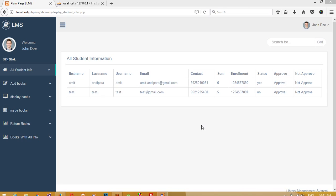Hello friends, in this video I am going to show you how we can send a message from the librarian side, and the student will get a notification regarding that. After clicking on the notification, the student can read that message.